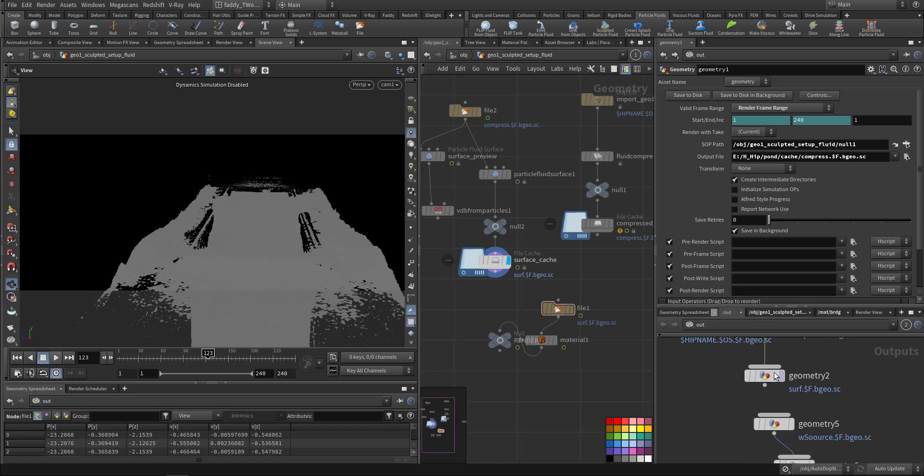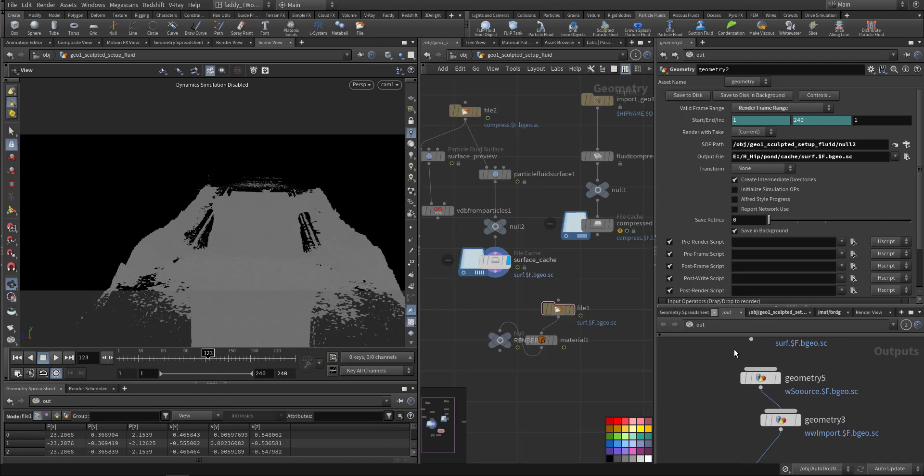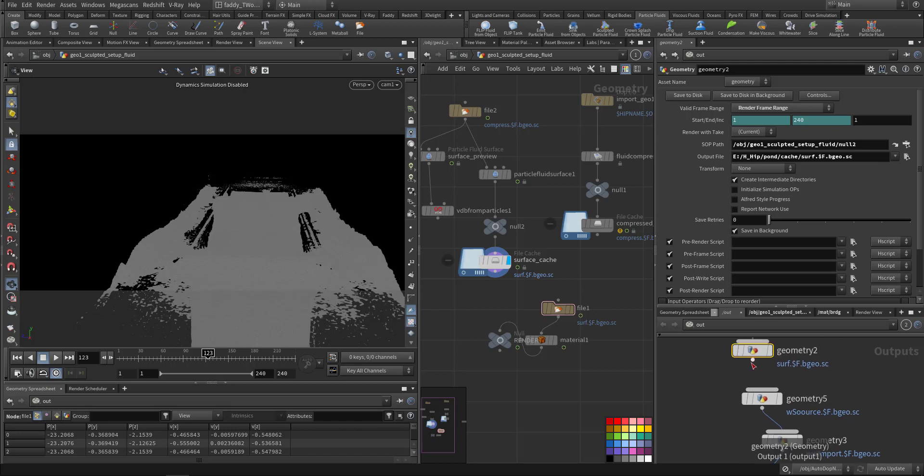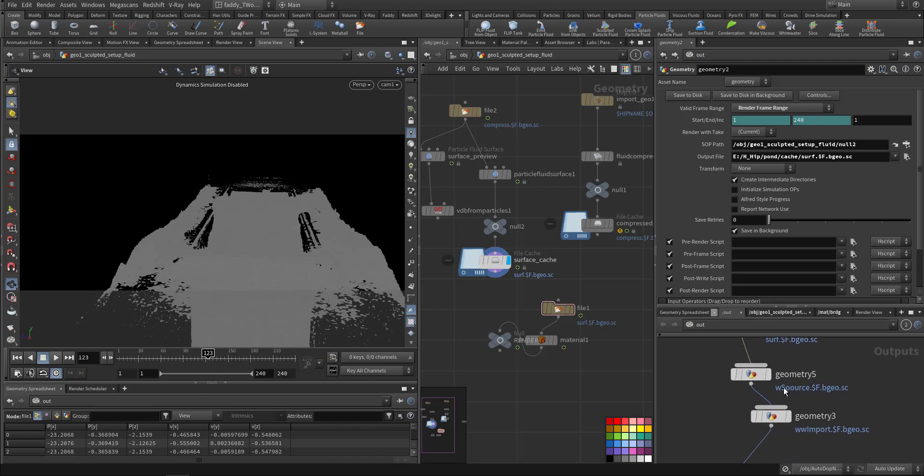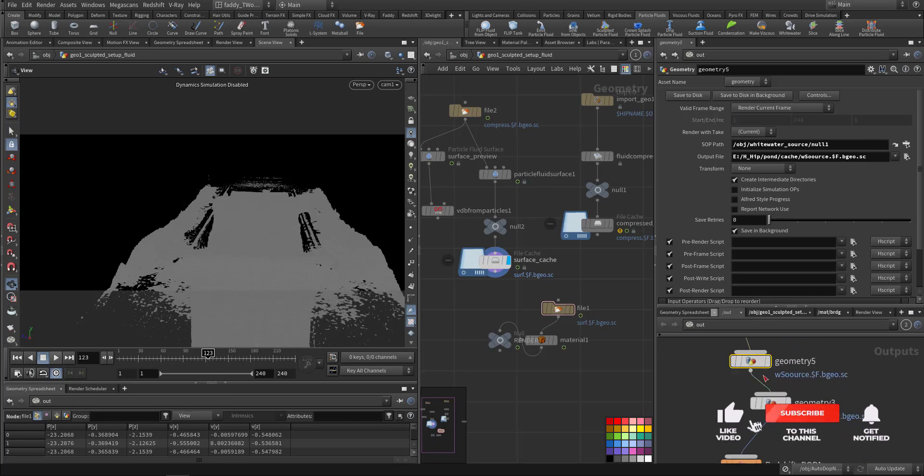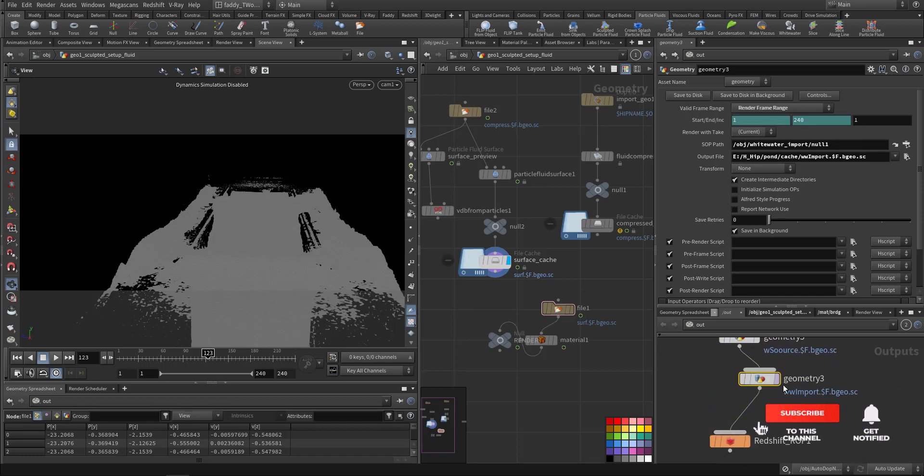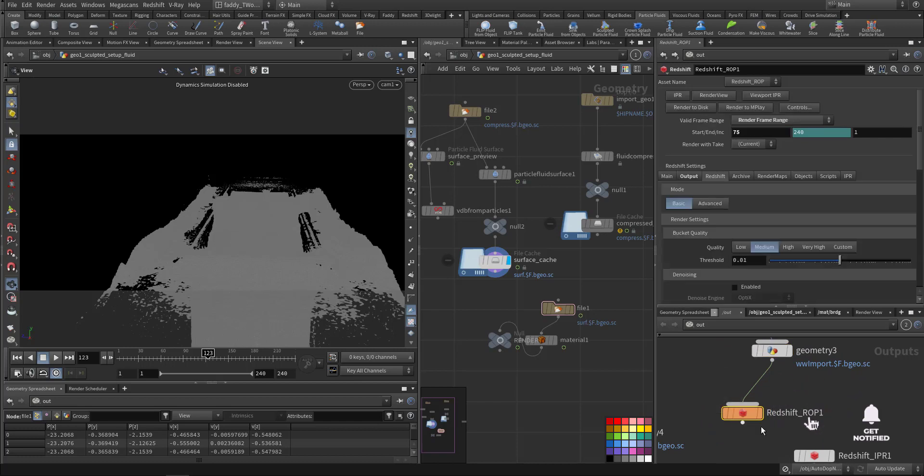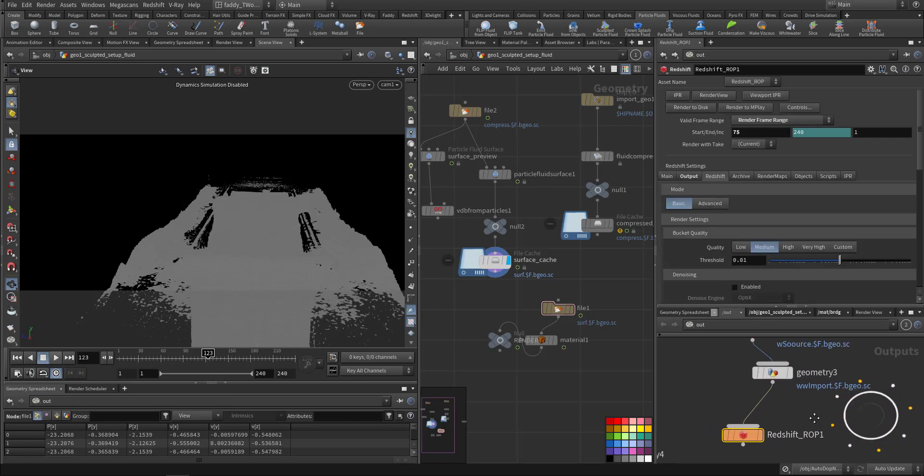So it will start here with the fluid being compressed, then it goes to the surface, so it's doing the surfacing. After finishing, it will go to the white water source. After it goes to the white water source, it will go to the import. After that it will go to the Redshift render. I already did this step. I'm now in this step.